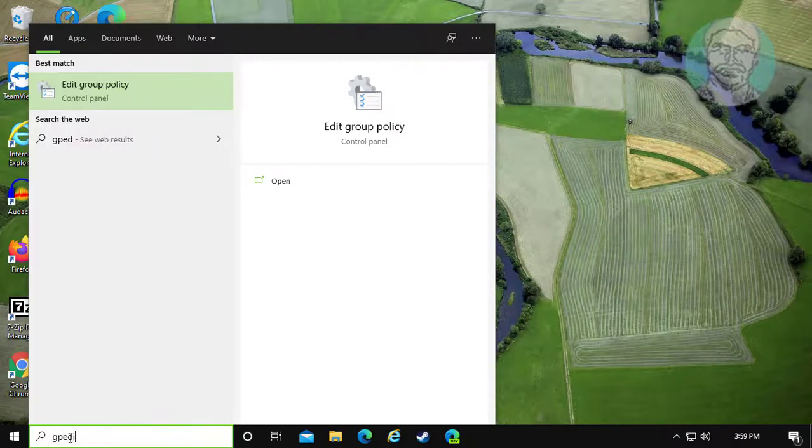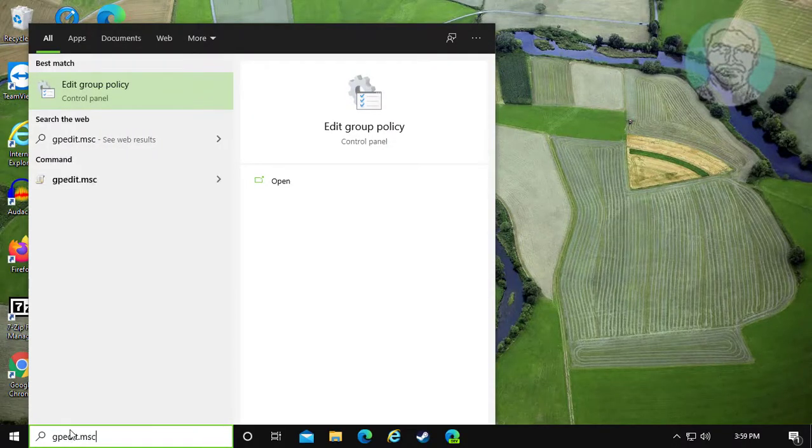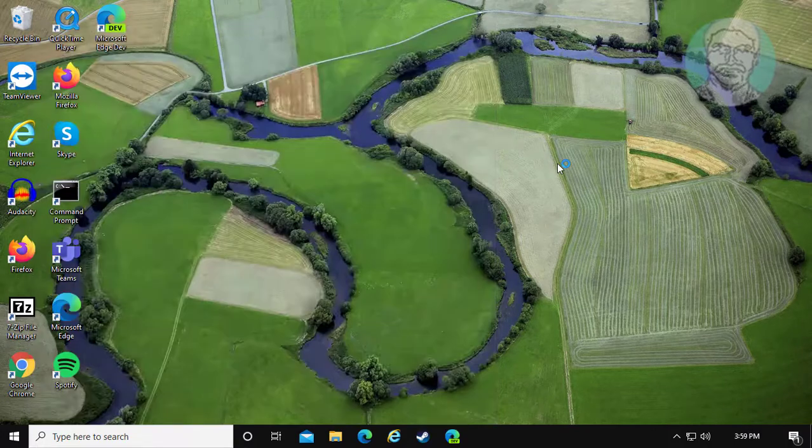Type gpedit.msc in Windows search bar. Click Edit Group Policy.